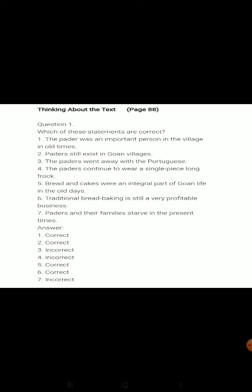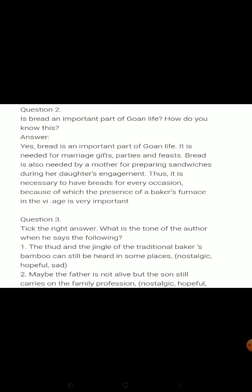Which of these statements are correct? The pader was an important person in the village in old times — correct. Paders still exist in Goan villages — correct. The paders went away with the Portuguese — incorrect, they still live in Goa. The paders continue to wear a single piece long frock — incorrect, they now wear pants and shirts. Bread and cakes were an integral part of Goan life in old days — correct. Traditional bread baking is still a very profitable business — correct. Paders and their families starve in the present times — incorrect, they never starved and never would.